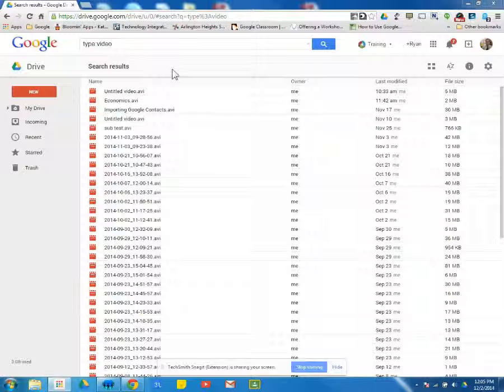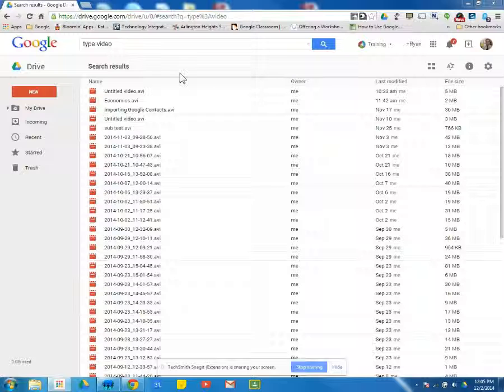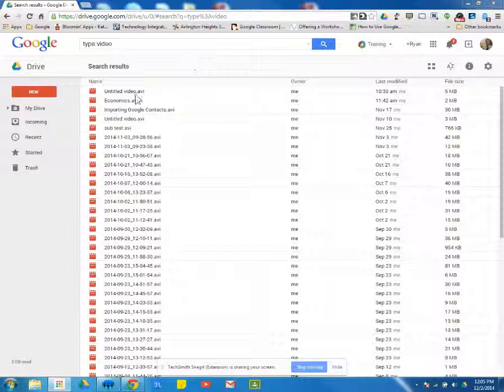This video is going to show you how to add subtitles or captions to any videos that you have in your Google Drive. These could have been ones you've created yourself using something like Snagit or Camtasia, or any video that you've downloaded and added to your Google Drive.